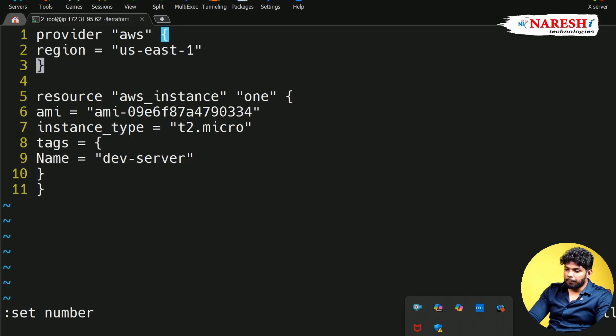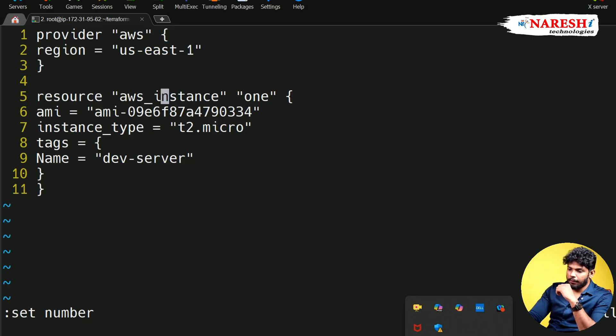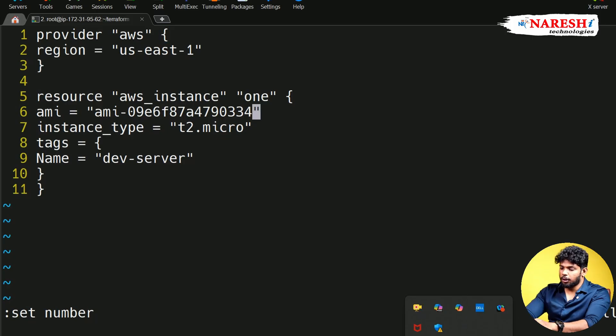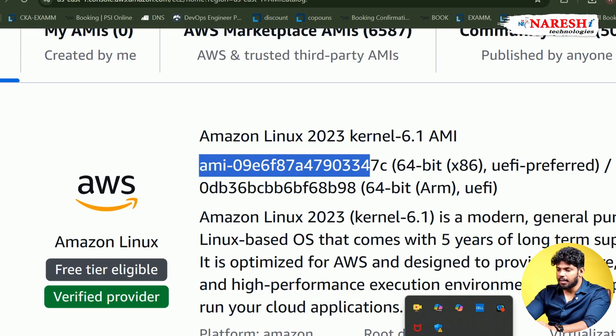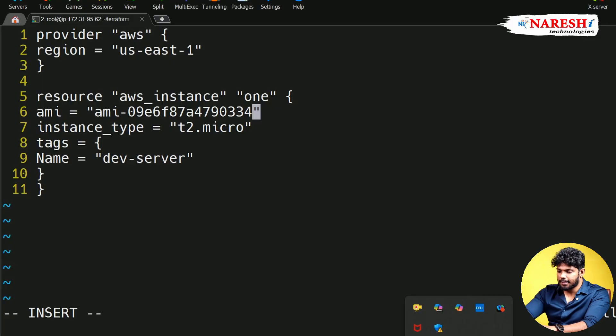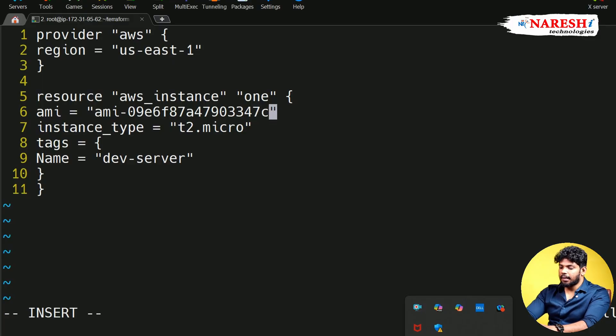Okay, so from the line number five, the error is starting. So if you can go and see the mistake is clearly showing from AMI ID. So simply go and add the missing letters called 7NC. This is how exactly we are going to perform troubleshooting.